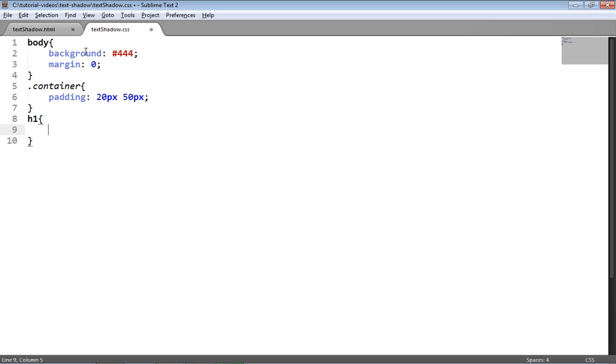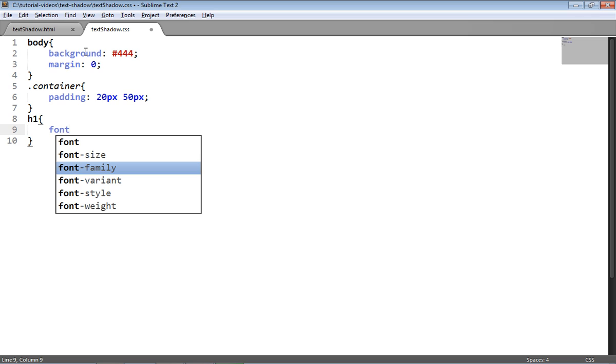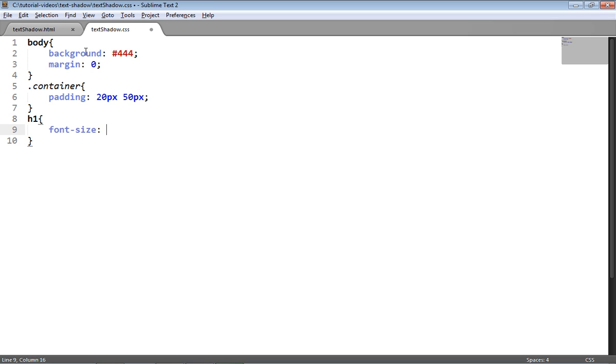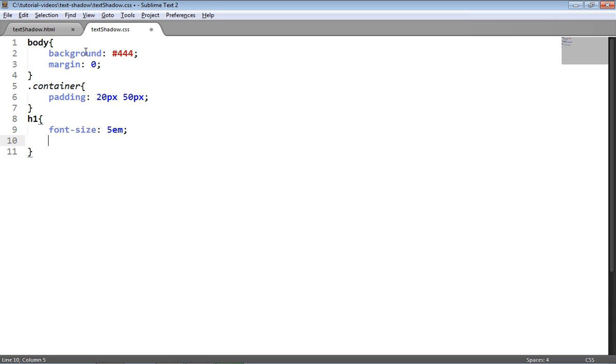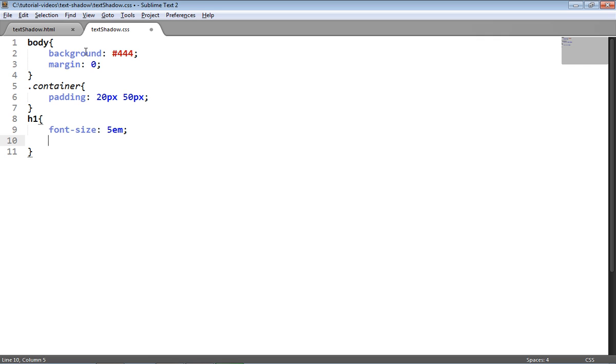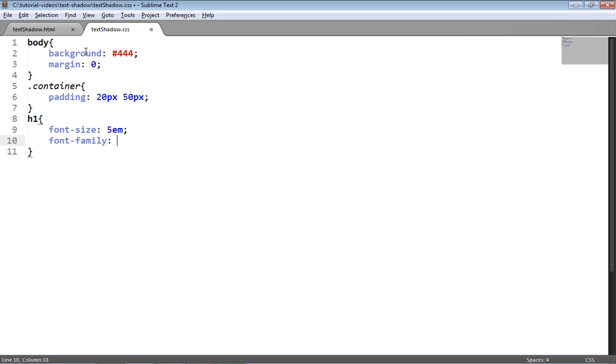And then I'm going to target the h1 and give that some formatting as well. So I'm going to give a font size of 5em, which is another measurement for text other than pixels. And em is relative to the pixel size that's preset, which by default is 16. So 5em is 5 times 16, which is going to be 80 pixels.